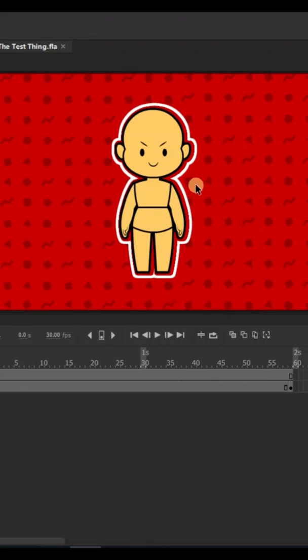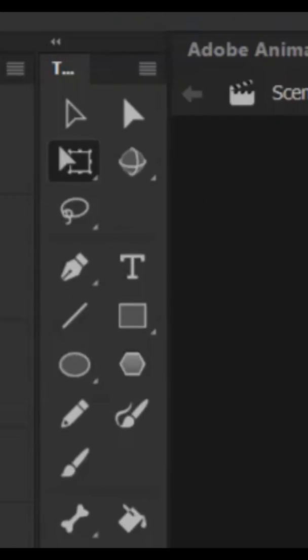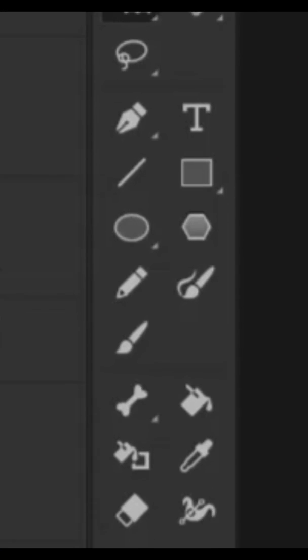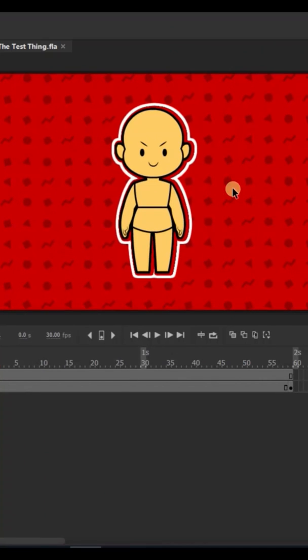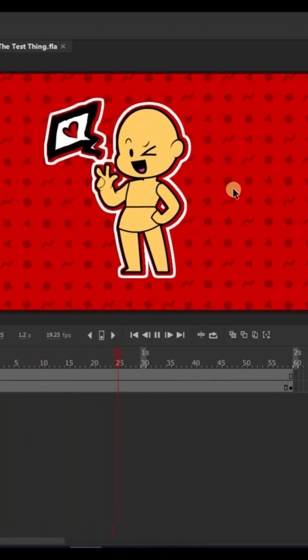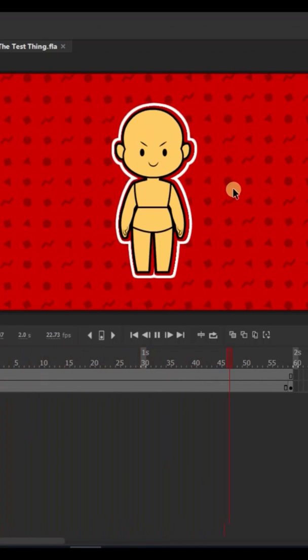Hello everyone, I'm Jake Neutron, and today I'll be showing you a quick overview of the basic tools of Adobe Animate, with a little help from our pal ManiQ. Let's get started!